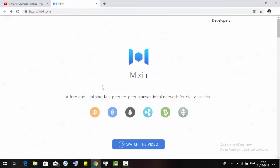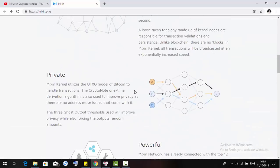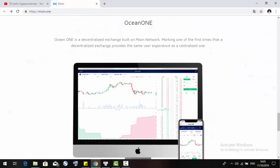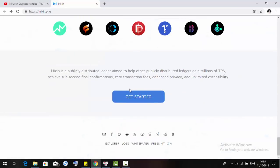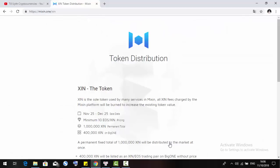In the last previous video, I introduced some basic information about Mixin that they put in the main website, about the function, about the DeFi, Ocean, and some links of social network. Today I will continue my review with the white paper and other tokens. You can come to the end of the website and here you can click to see about the token distribution.